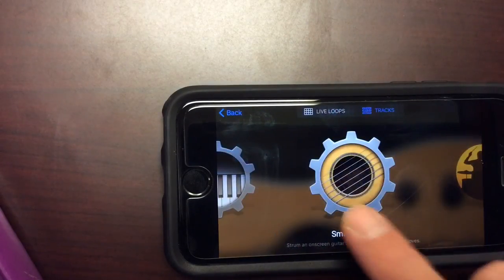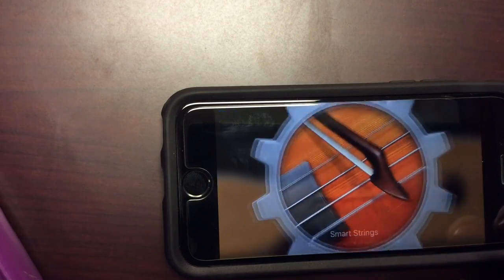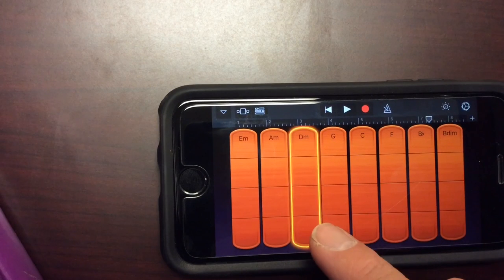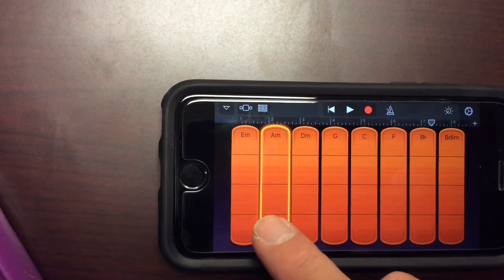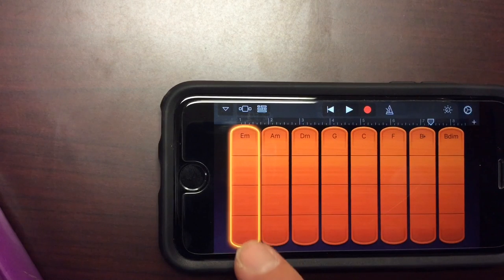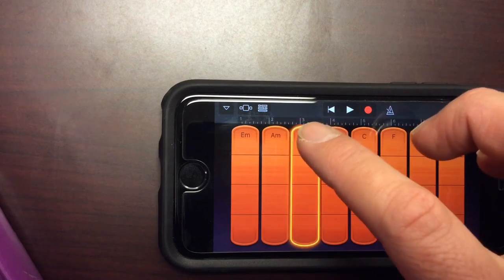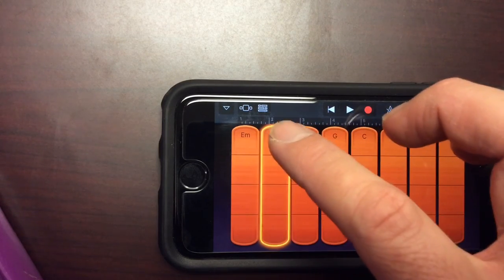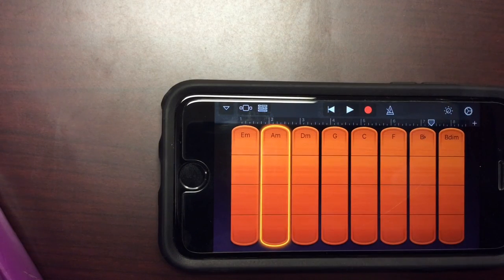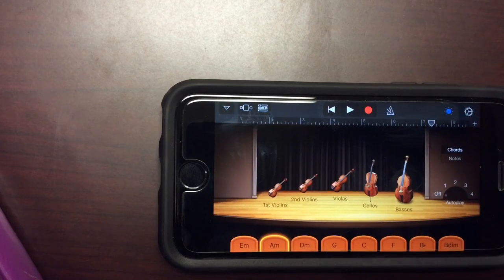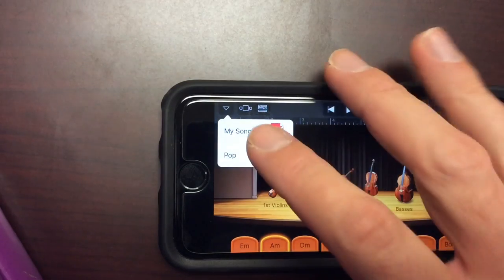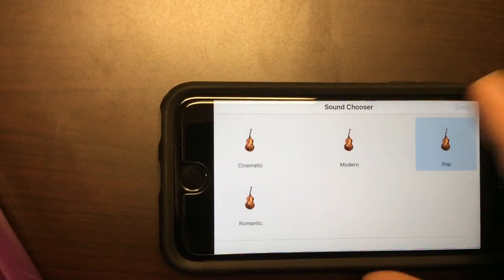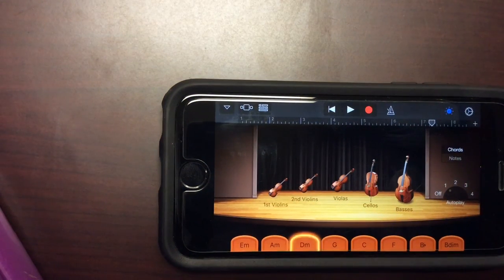So I'm going to hit stop. I'm going to add something else. Let's do smart strings. Alright. With smart strings, again, you can just add a single note. The lower you click, the lower the octave will be. If you go higher, you can pluck higher notes for the strings. We'll go to the autoplay function again. For this one, you can choose what type you want, what type of strings you want. They're cinematic, modern, pop, and romantic. I'll just keep it with pop and we'll cycle through and see what these sound like.